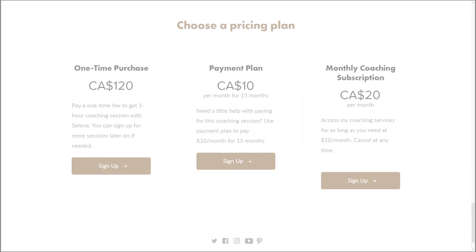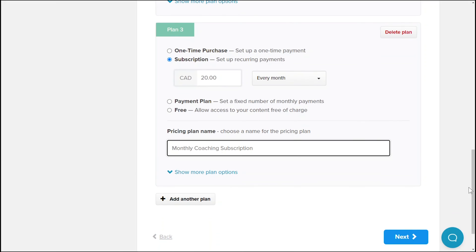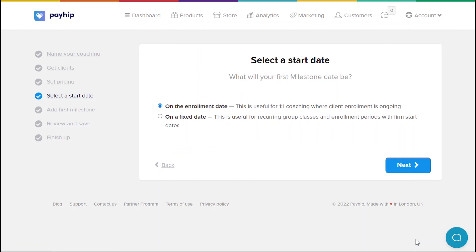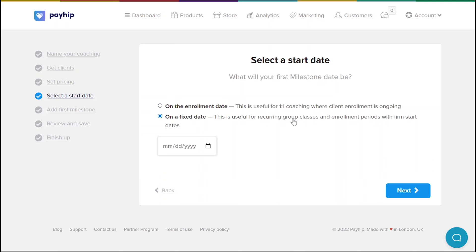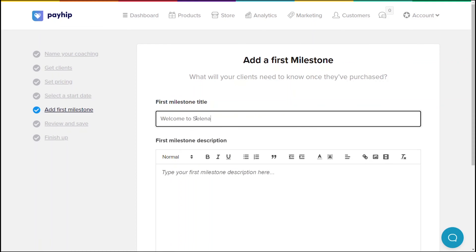In this example we've set up three different pricing options, and here's an example of what it looks like to your potential clients when you've set up various pricing options for the same coaching service. Click next to proceed. Here you can determine the start date for your clients when they purchase your coaching service. You have an option to set it on enrollment date or on a fixed date. Click next to proceed.